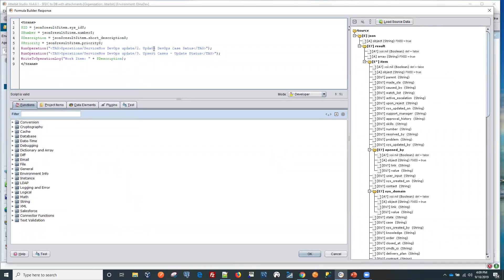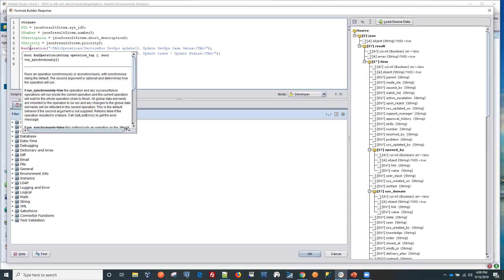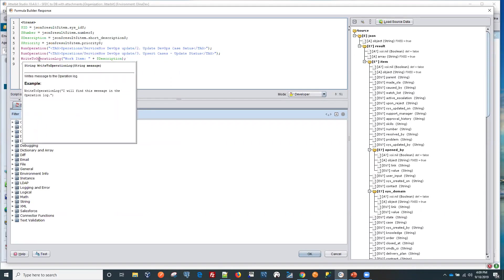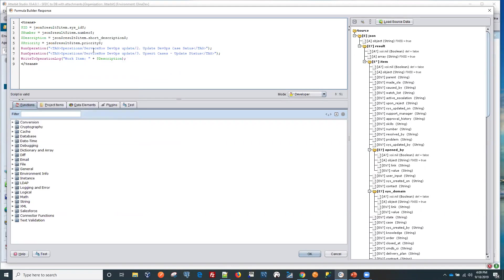First operation will be updating DevOps status. So in this case, we're using one of our functions in Jitterbit to run the operation from the script. And we'll also be writing to the operation log. That's another function that will allow you to add some additional comments or additional data into your response.